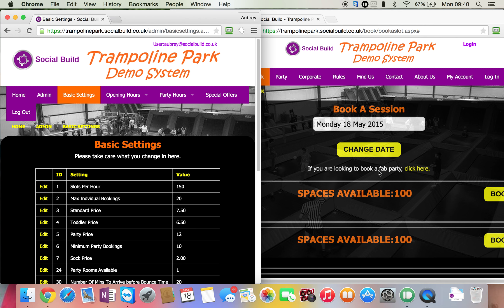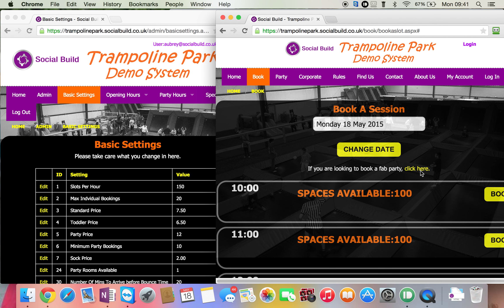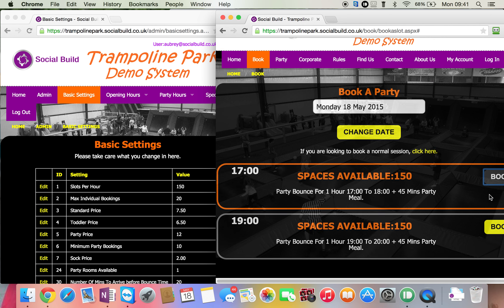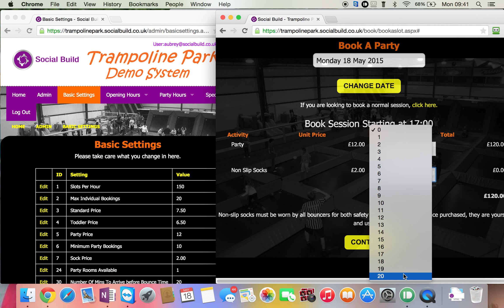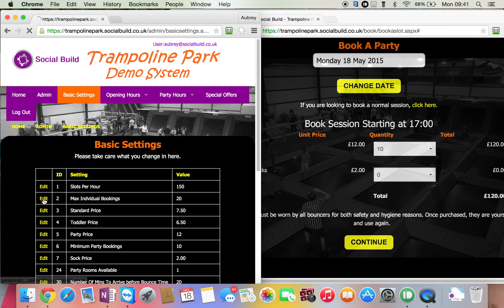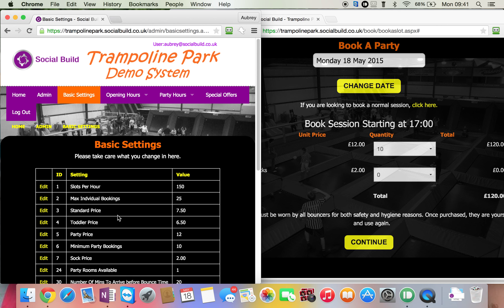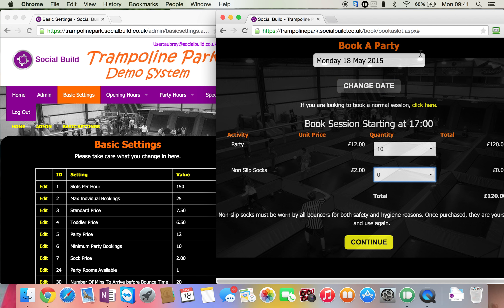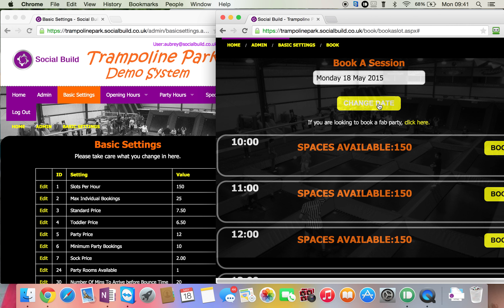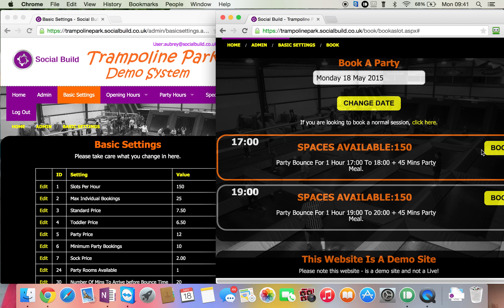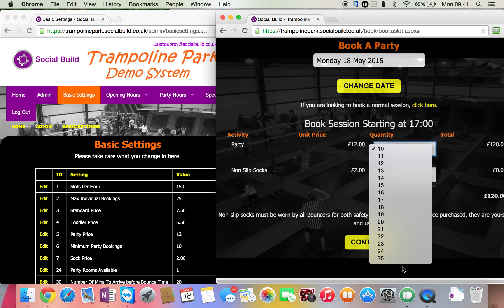Max individual bookings — this is to stop somebody trying to book out the whole park unintentionally or being a bit rogue. We decided to put in a limit. If you didn't want that limit in place, you could just set it higher than the slots per hour. One of the places this shows up is when you go to book a party — you can see it's 0 to 20, but I've changed it to 25. Refresh the screen, back into party, press book — now it shows 25.